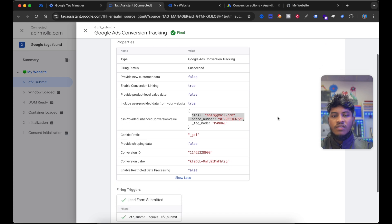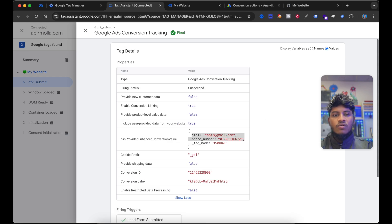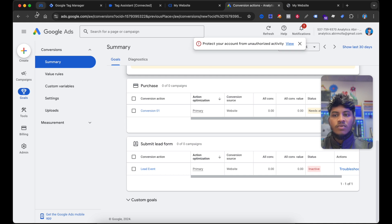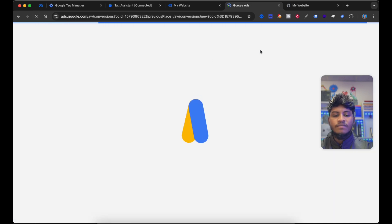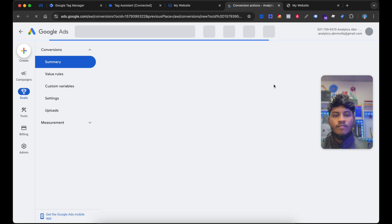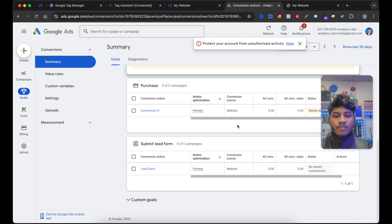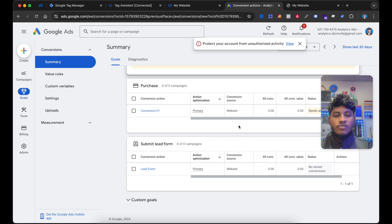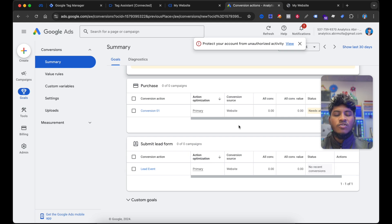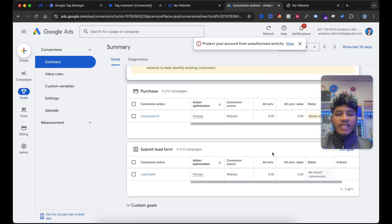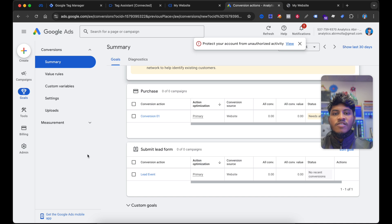Now go to ads.google.com and if I reload this again — congratulations, our Google Ads conversion tracking setup is done. And you can see here the status is showing No Recent Conversion, which means our tag is now activated. That's it for setting up the Google Ads enhanced conversion for a lead event. Thanks for watching this video.